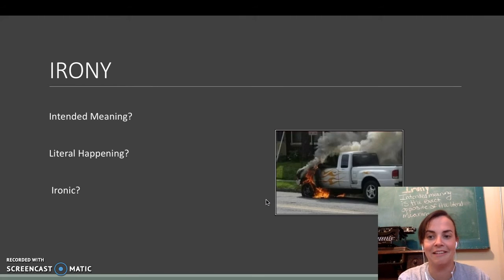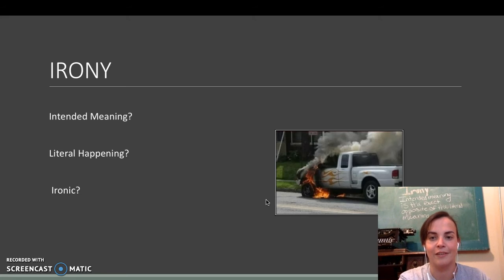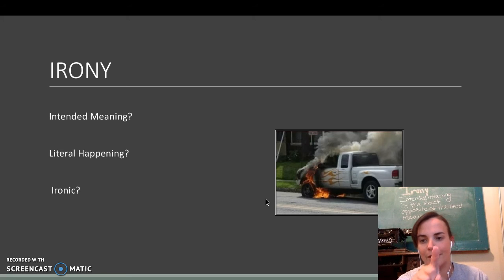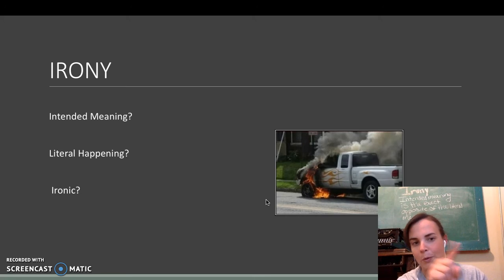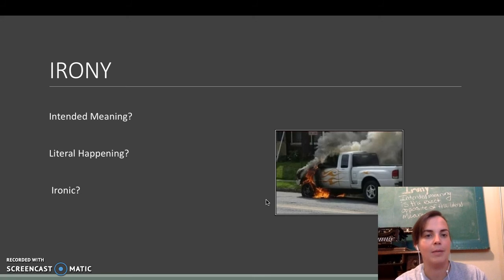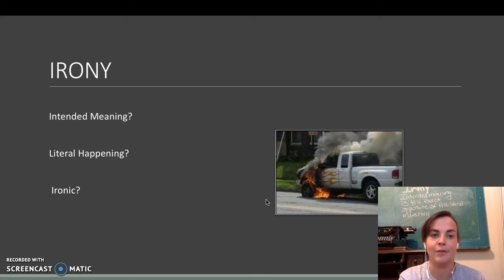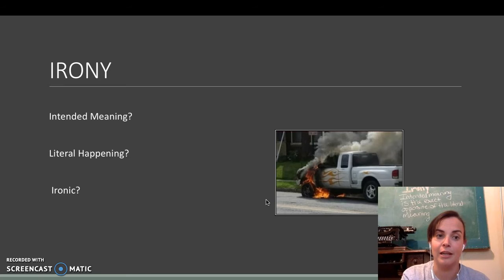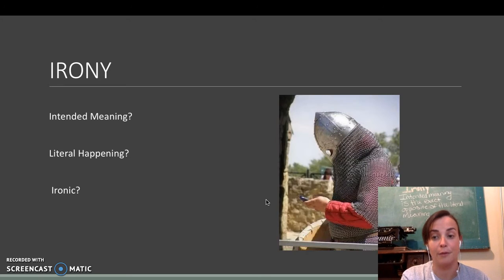Again, as you can see, this truck has some awesome flames on it, like right there. Intended meaning. What's the literal meaning? Or what's the literal happening? And is it ironic? Yes or no?